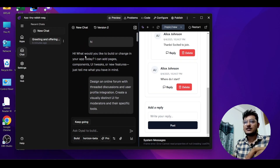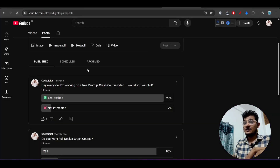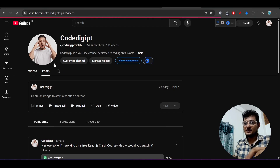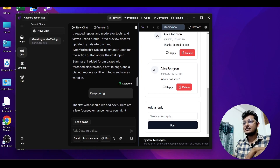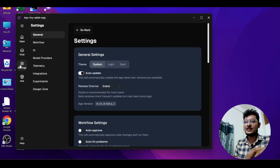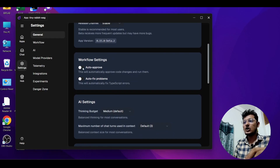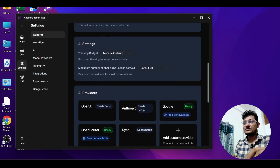I am using Horizon Beta — as discussed in my last video, Horizon Beta may be GPT-5 but we are not sure. The capability of this model is amazing. On the left-hand side you will find Settings. There you will also find Auto Approve, Workflow Settings, and Auto Fix Problem. If you turn on Auto Fix Problem, it will automatically fix errors.